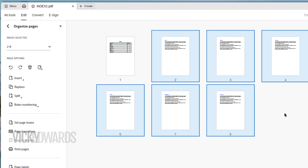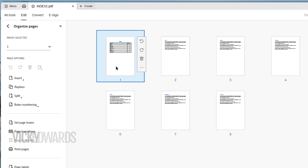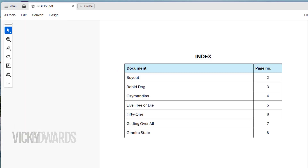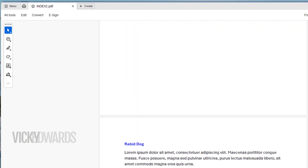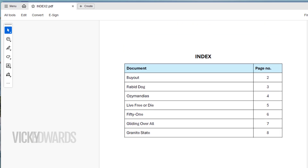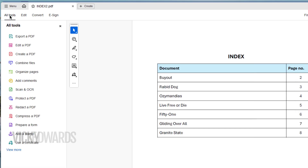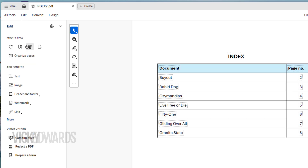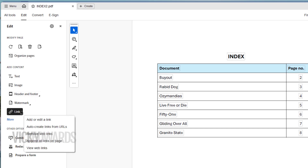Double-click on the index page to switch to normal view. To start hyperlinking, click on All Tools. It's important to note that Adobe often changes the layout of Acrobat, so your screen may not look identical to mine. Click on Edit a PDF.